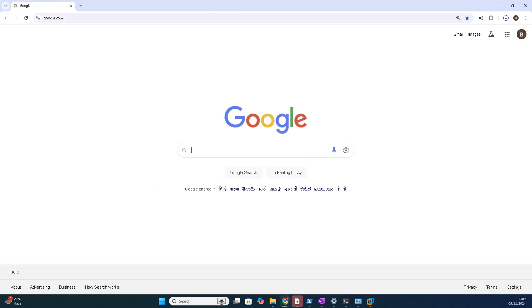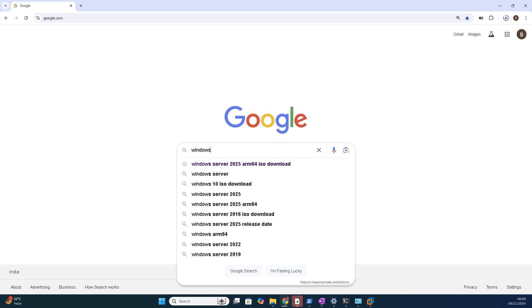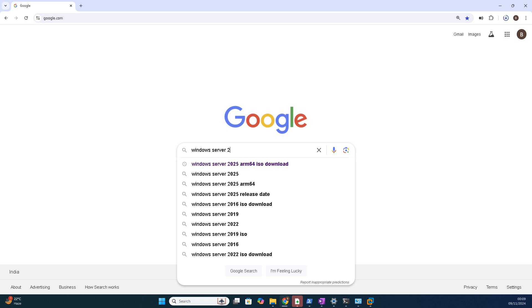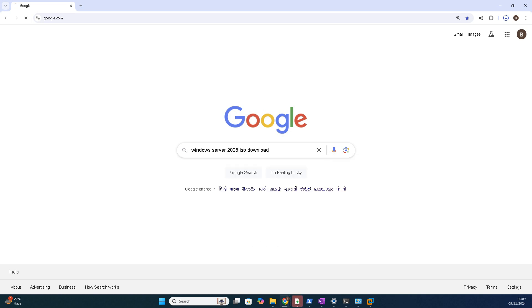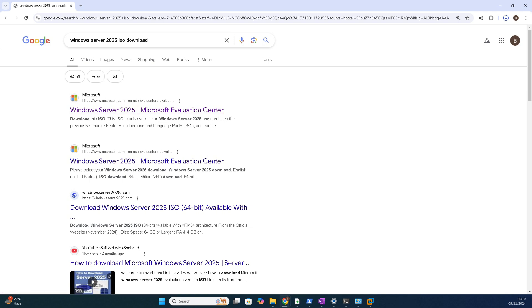Yeah, hope you are on my screen. You can search Windows Server 2025 ISO download. You can directly type in and you'll get Microsoft official links. You can go with the first link.